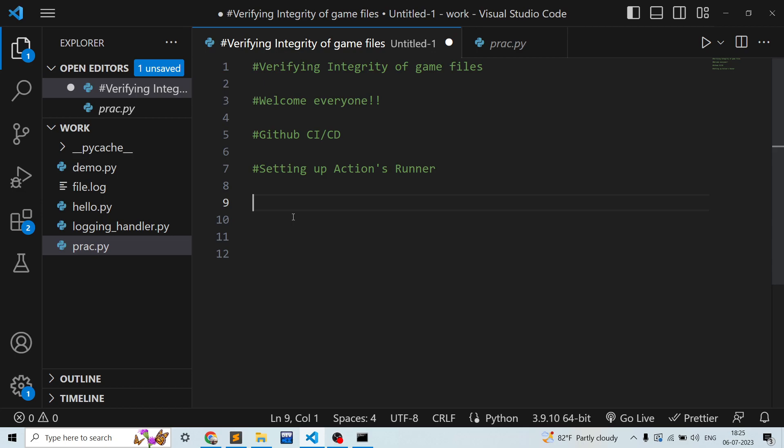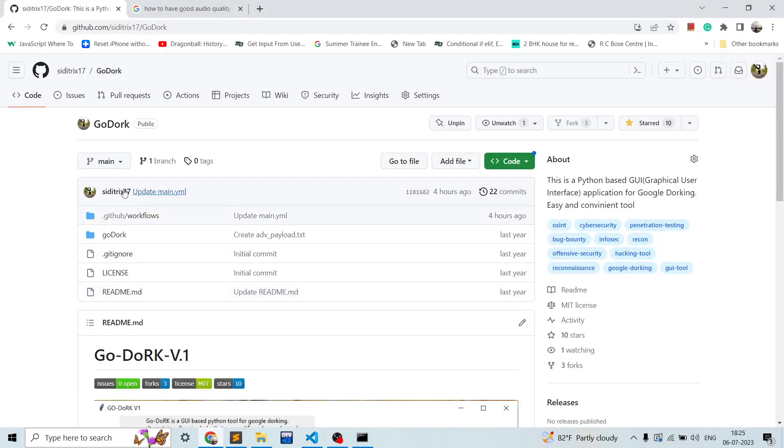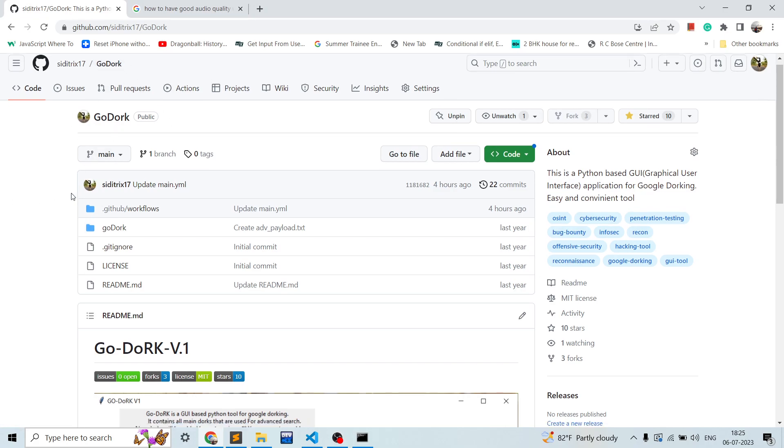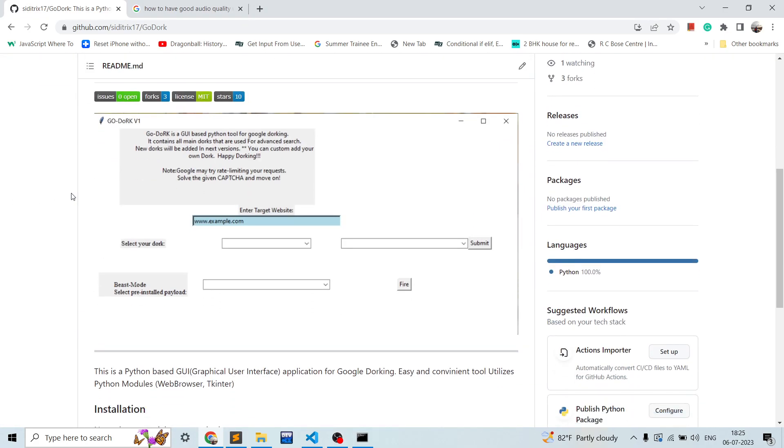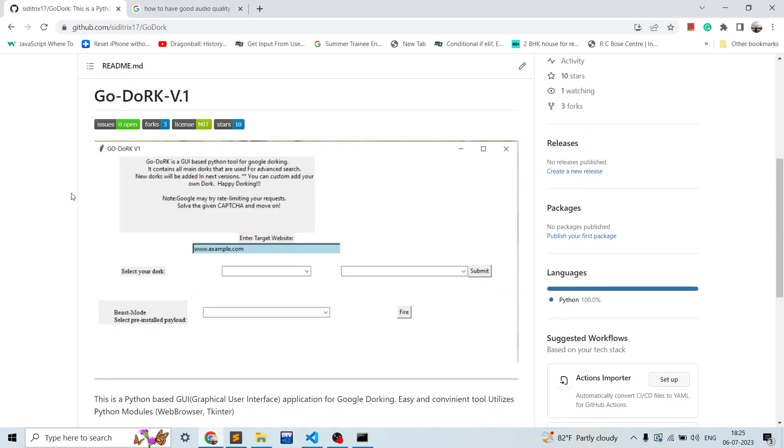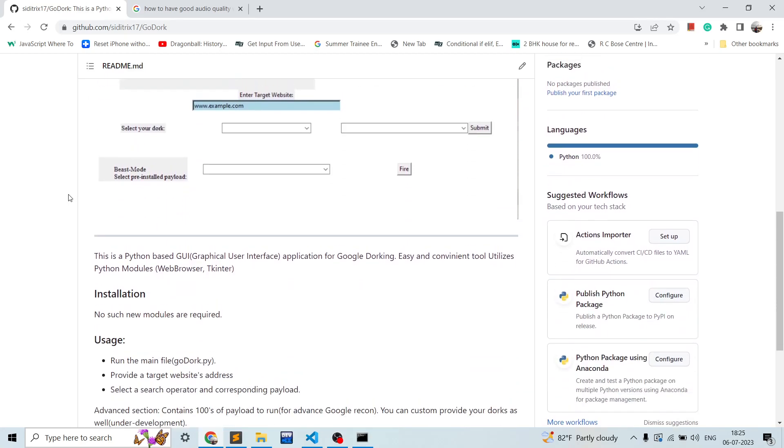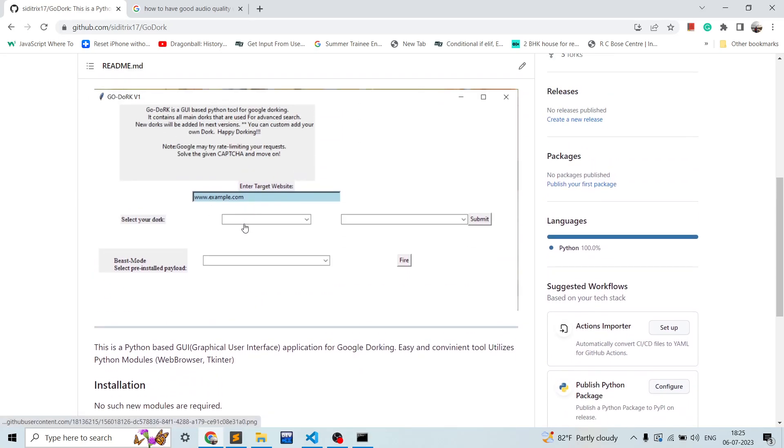So over here I have one of my repos open, which is GoDork, which basically does Google dorking by providing a website address and then you can select the operators and dorks.